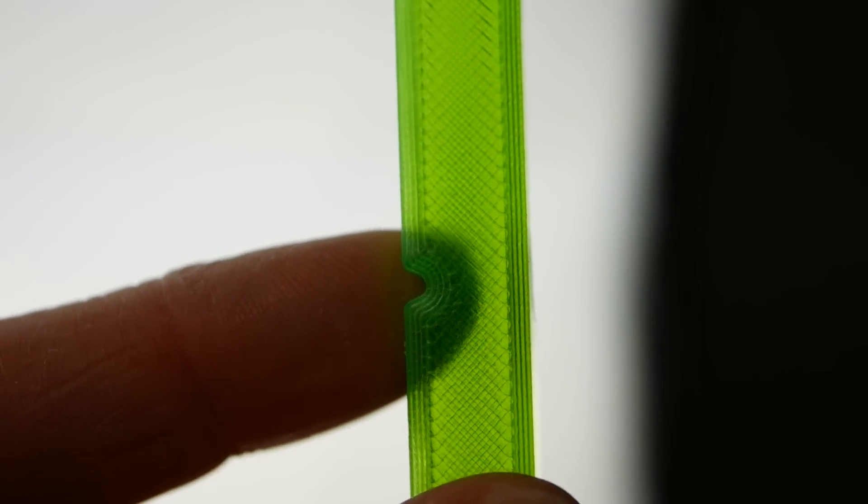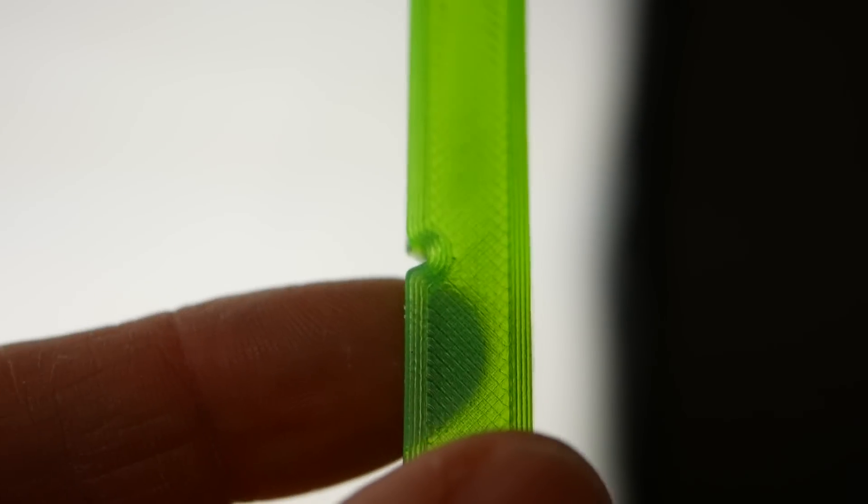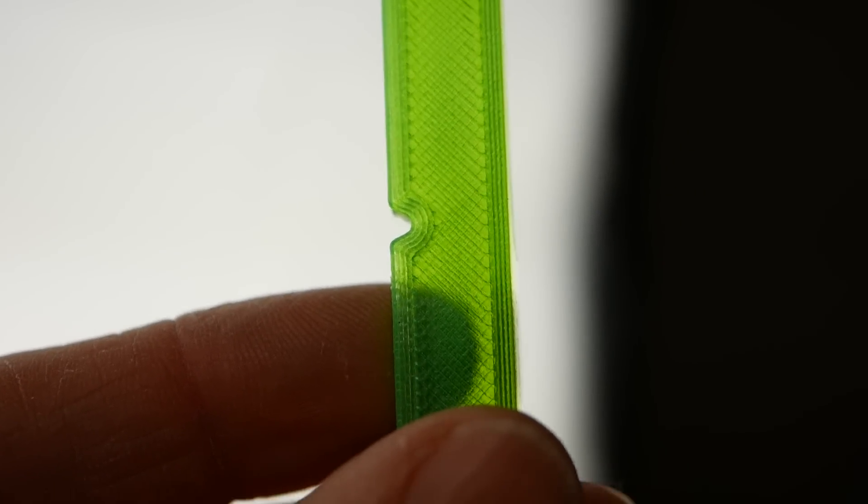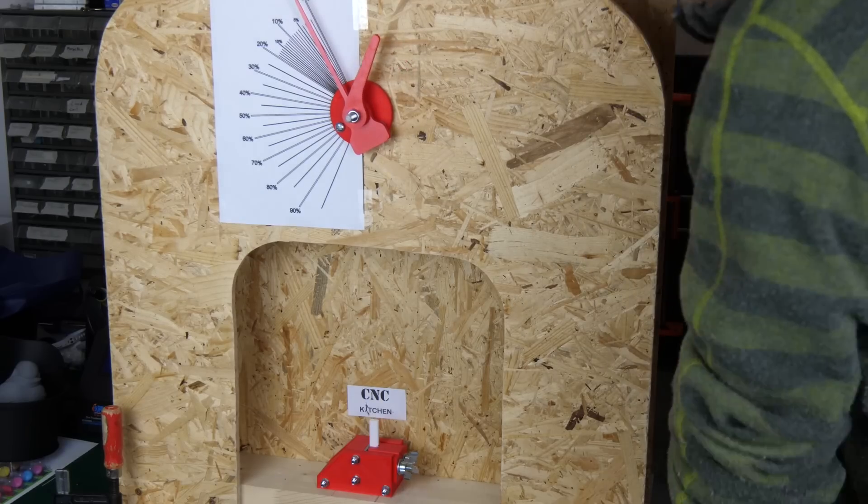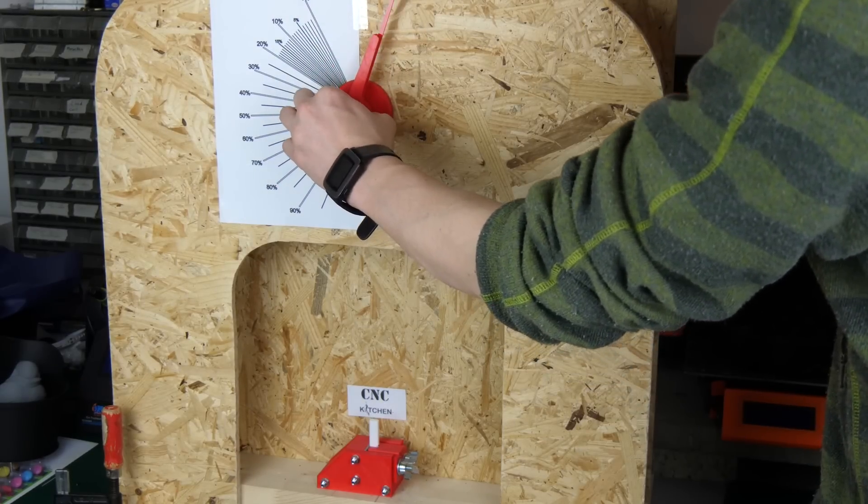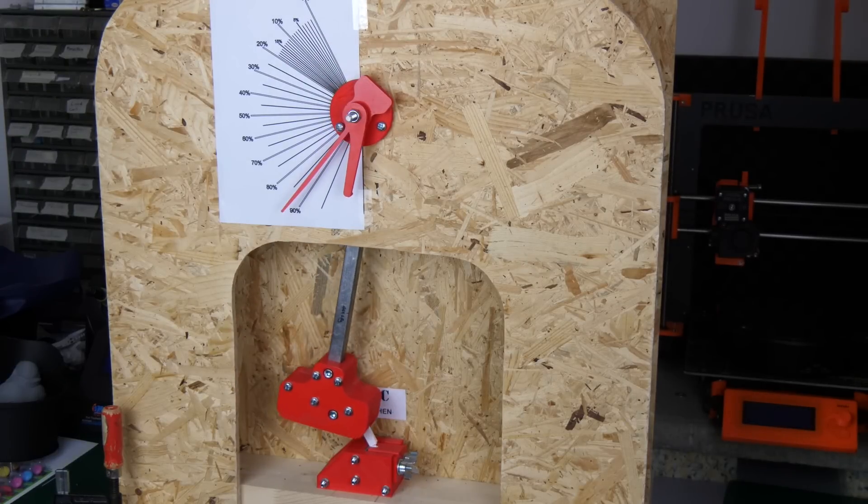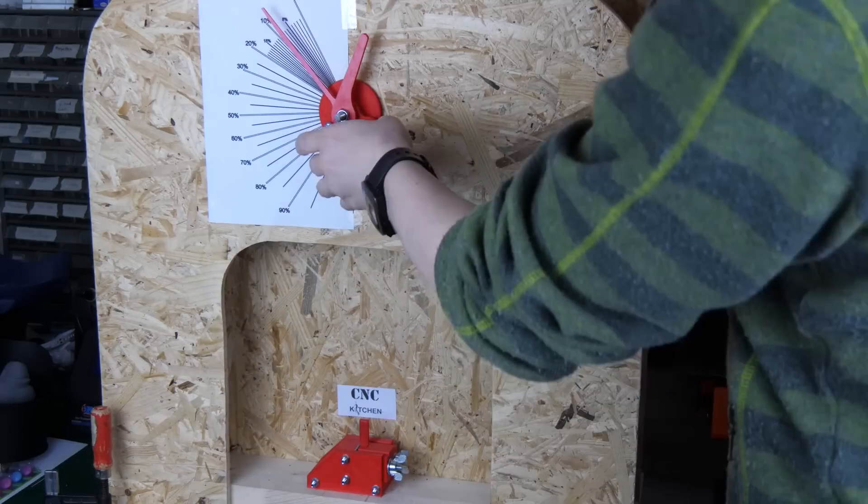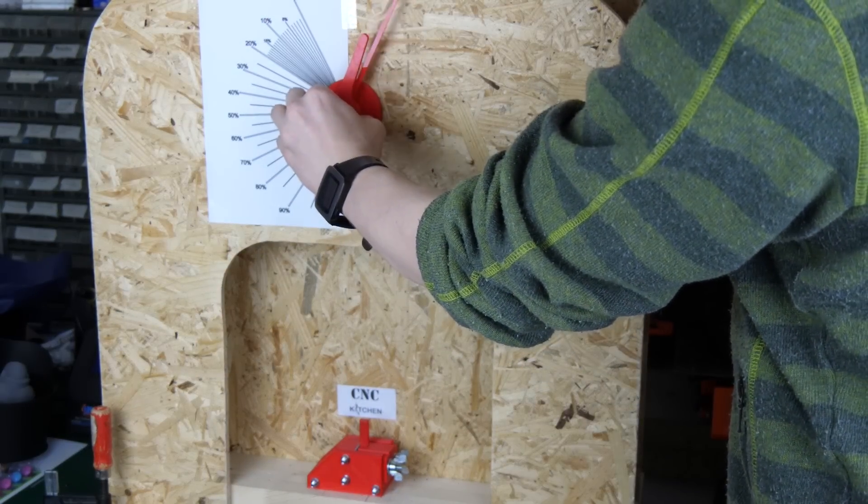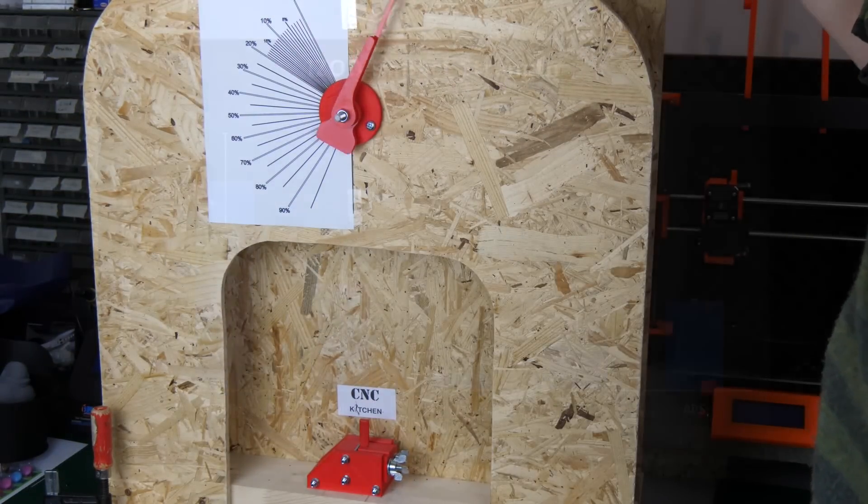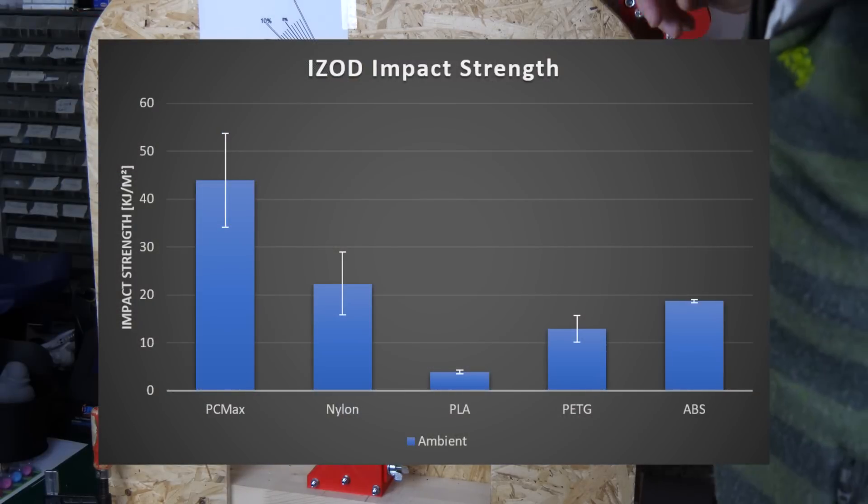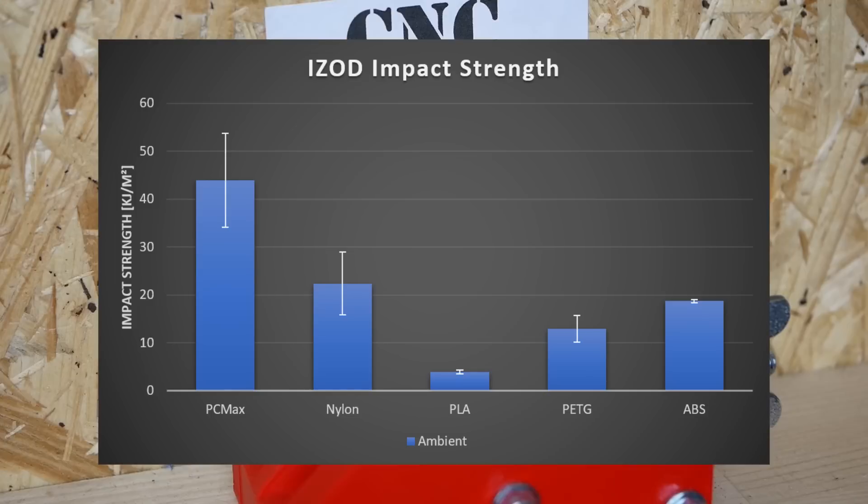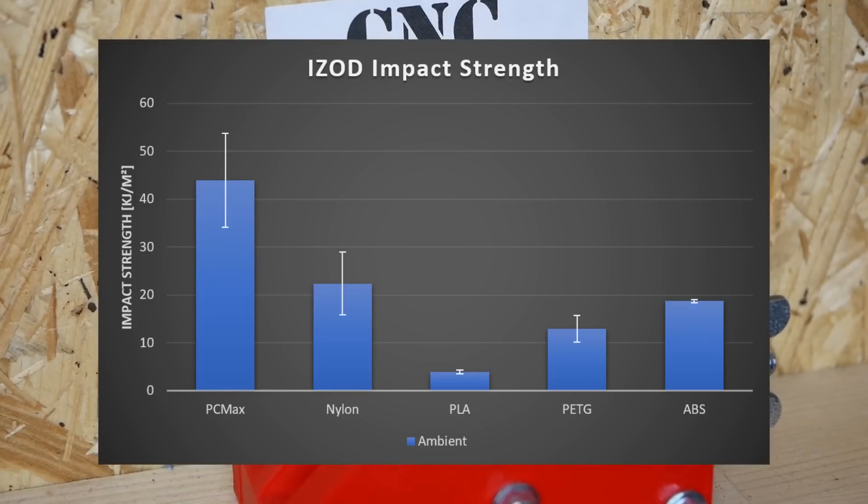Since I know that the impact test results usually scatter a lot, I tested three samples for each material where, not surprisingly, the polycarbonate part was the strongest, absorbing on average 71% of the energy of the 2 joule impact hammer. The PA12 samples absorbed 36% and ABS 30%. The dust filament PETG showed much better impact strength than I was expecting and absorbed 21% of the energy. PLA, as expected, doesn't have a great impact strength and was only able to absorb 6% of the hammer's energy.